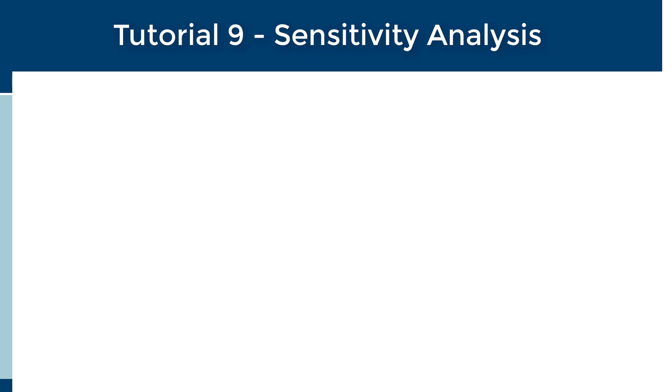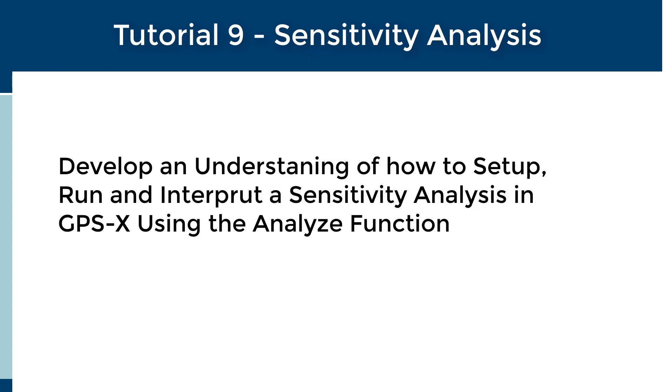The sensitivity analysis will allow you to identify the parameters that have the largest impact on the model response. The goals of this tutorial are to familiarize users with setting up and using the GPSX Analyze function. You will also learn how to interpret the results of the Analyze function's effect on your treatment plant. Note that the Analyze module is an optional feature in GPSX that requires a GPSX Pro license.